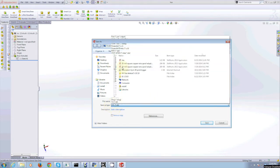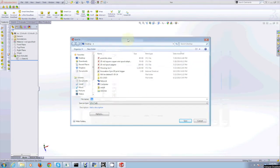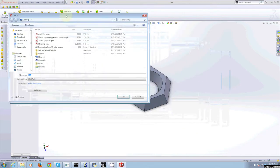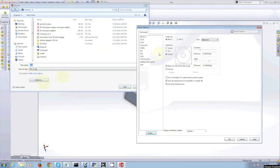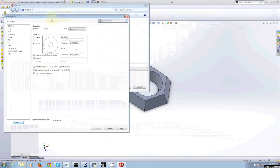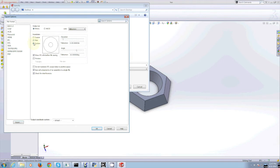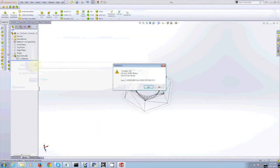When you click STL, you also need to click the Options menu. The Options menu shows you what resolution your part is going to be. For all printing in the Innovation Gym, please select the Fine option and click OK. Then you can name your file and save its location.